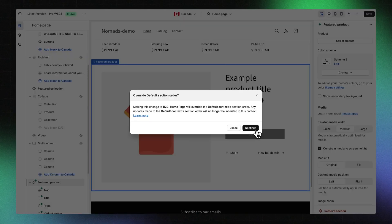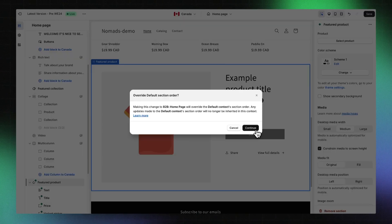In the Override Default Section Order dialog, click Continue. This step is crucial because it's where you make specific changes to your B2B context that won't affect your default context. Adding sections and blocks can be done following these steps across all sections of your theme within your selected context.